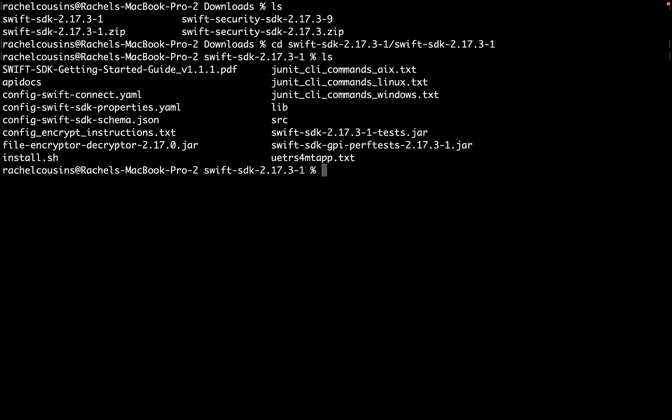This script will install the Swift SDK jar in your local M2 directory.